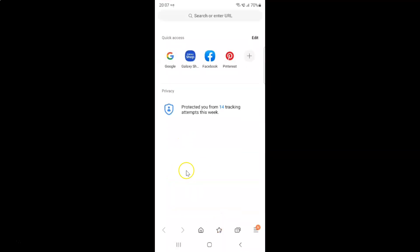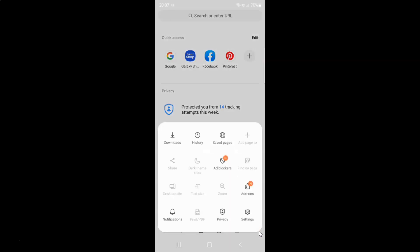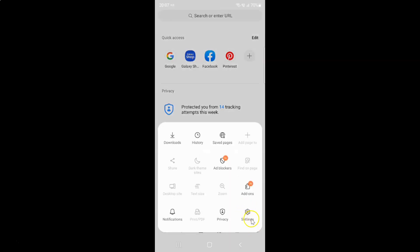It's now opened and after that just tap on this three horizontal lines, this menu icon at the bottom right. And then tap on settings.